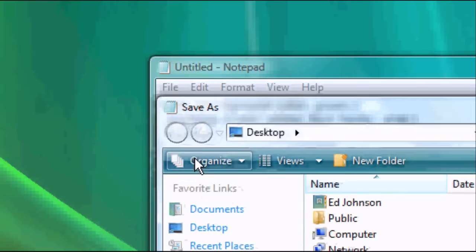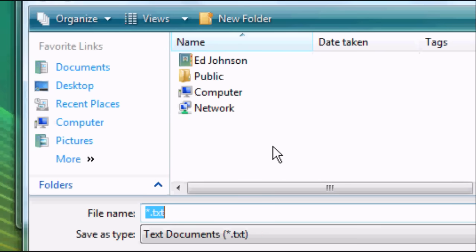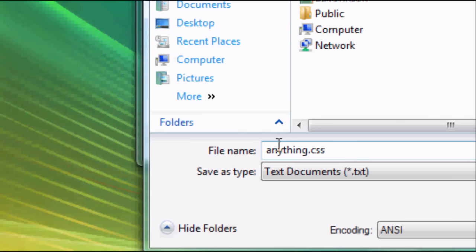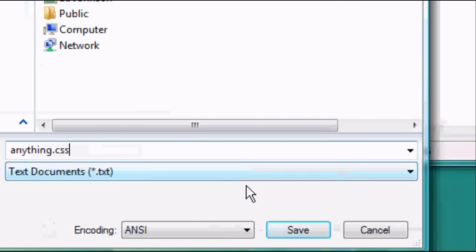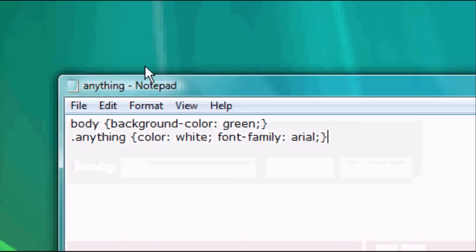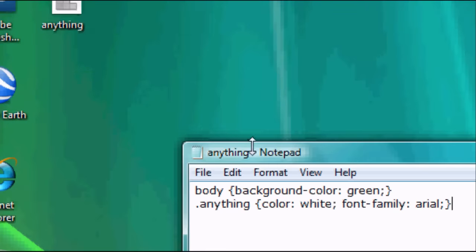So we're going to go file save as. We're going to save this to the desktop. We're going to save it as anything you want. So we're going to for instance save this as anything.css. It's got to have dot CSS in the end. Once you're happy press save.